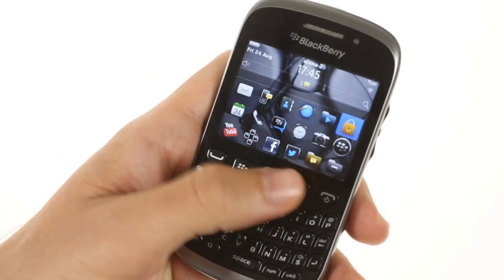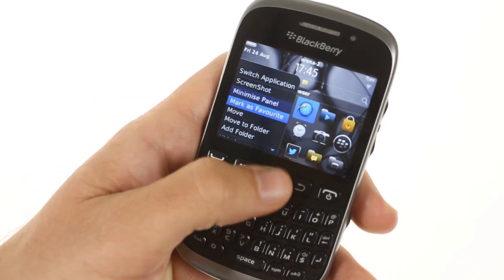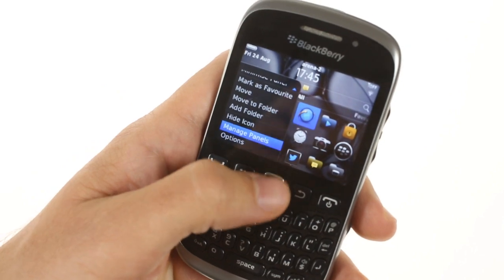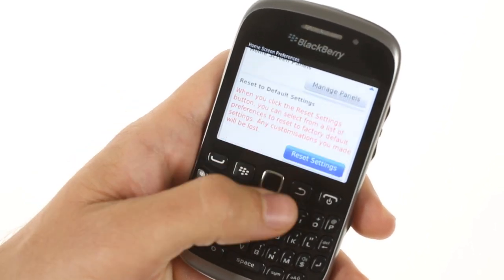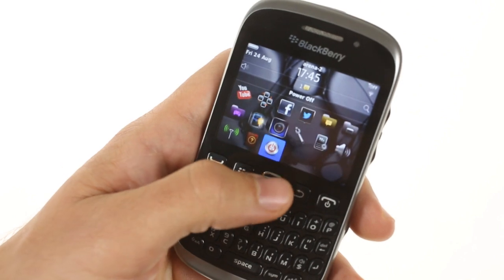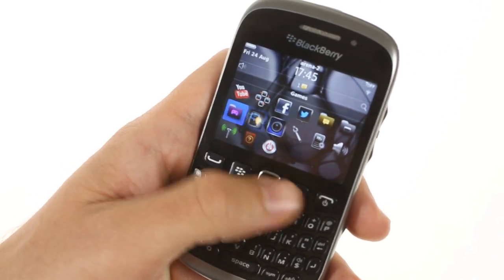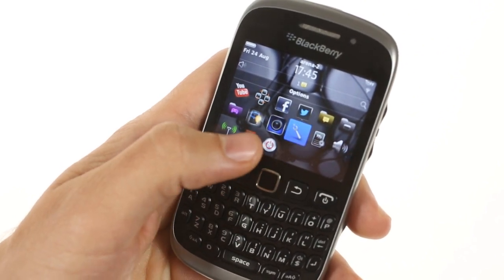Almost everything selected on the screen has a contextual menu which gives you additional options for almost everything. So if you don't see it on the main screen, it's likely that it will be in the contextual menu.